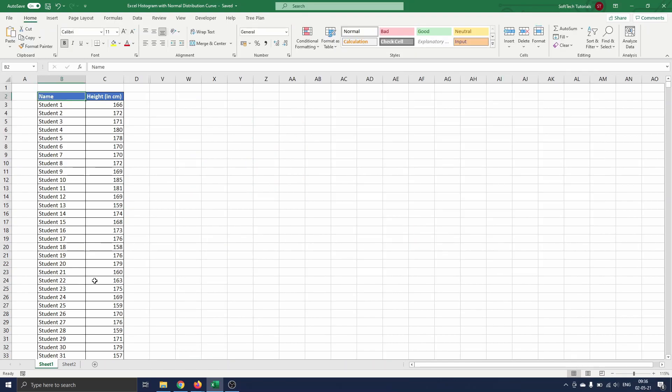On this sheet we have 5000 observations of the height of students at the local university. We are interested in the underlying distribution of the data set and whether or not it corresponds to a normal distribution. So we will create a histogram together with a normal distribution curve.